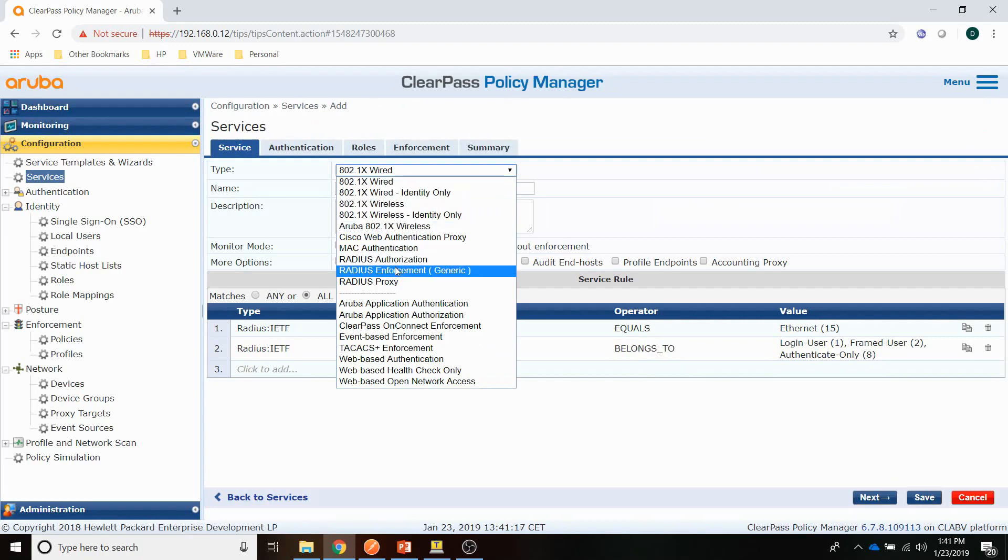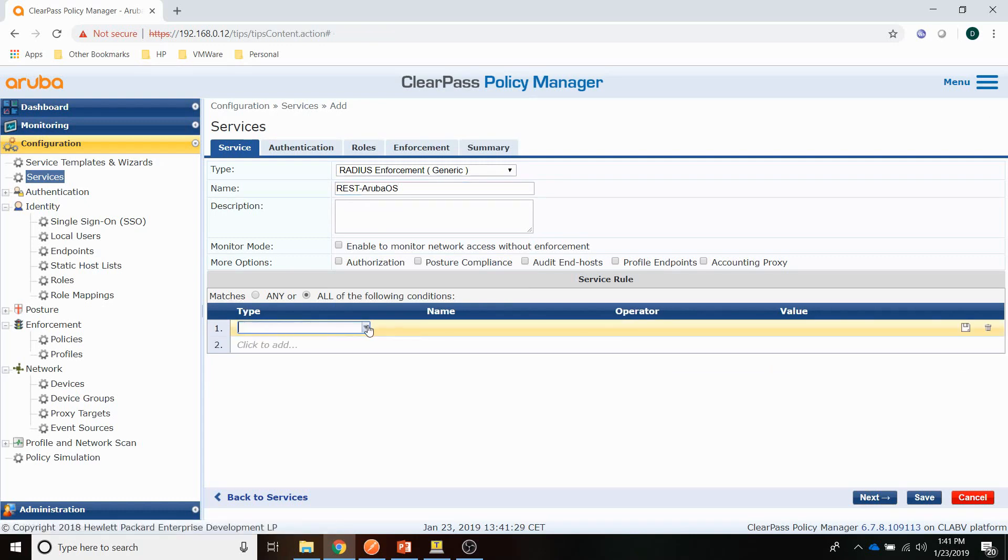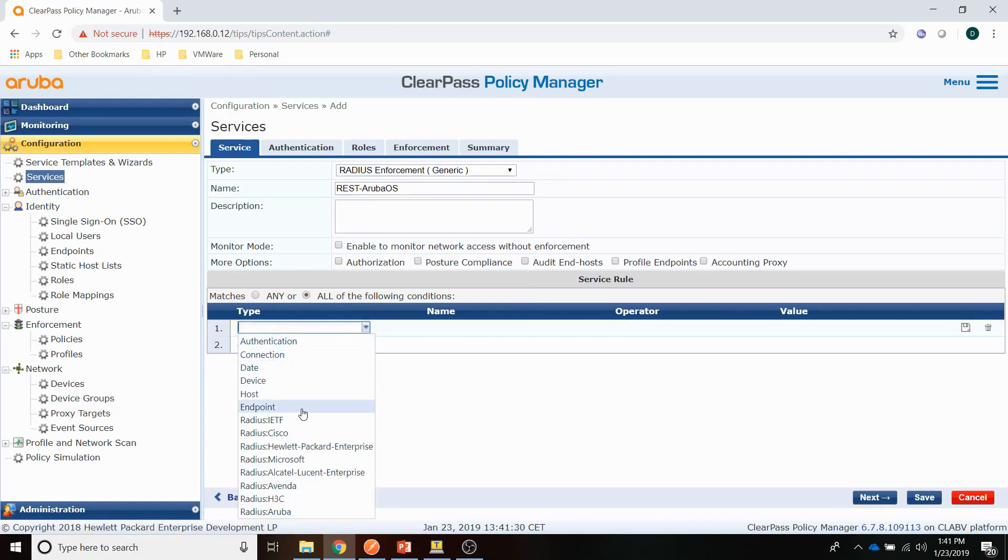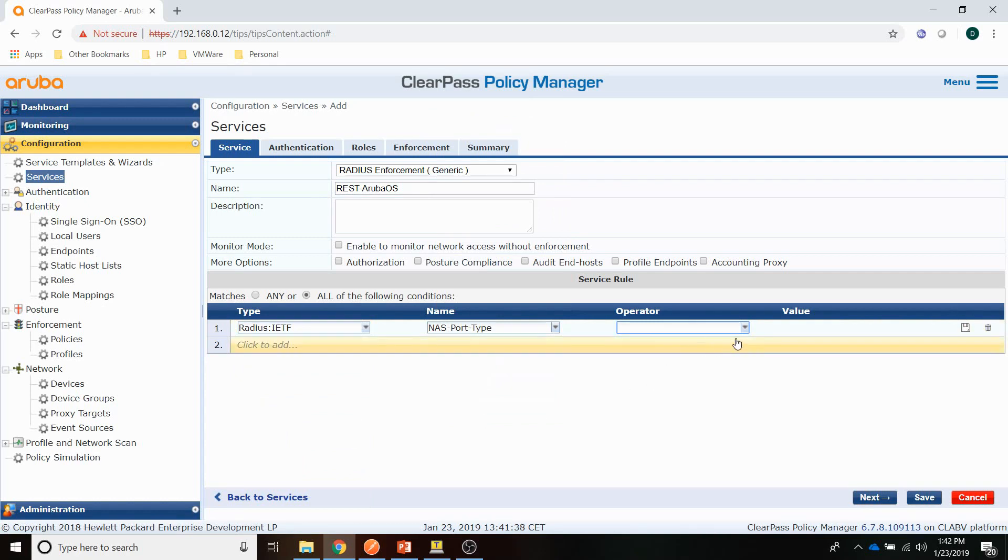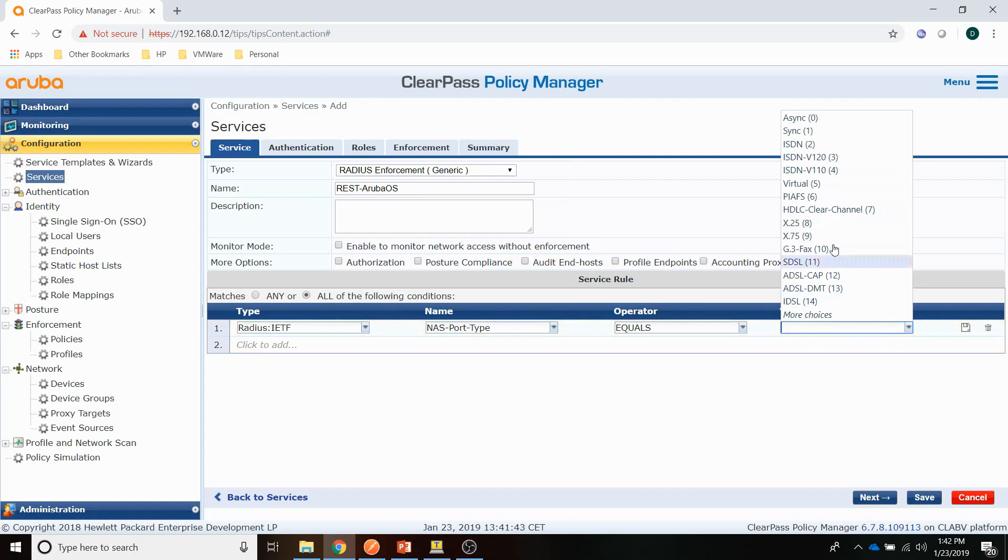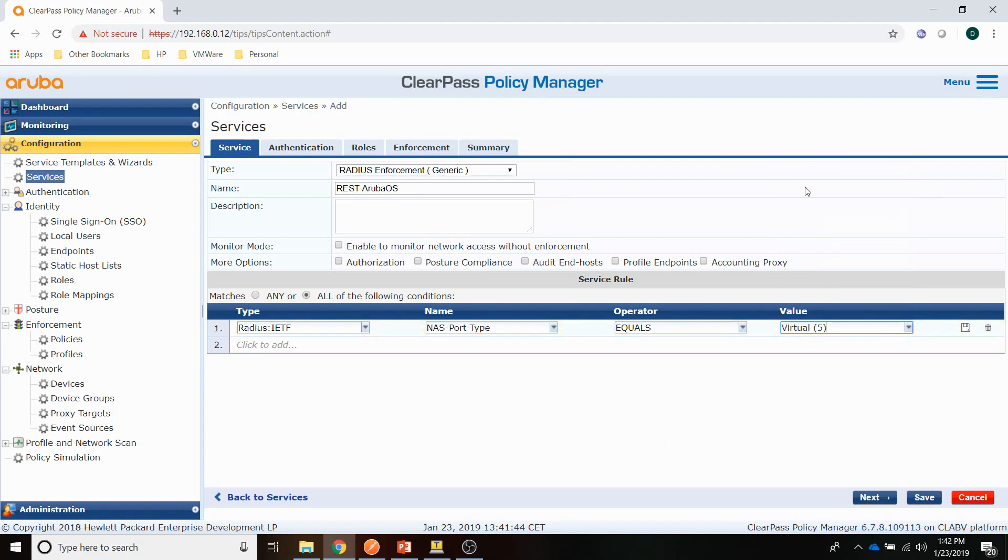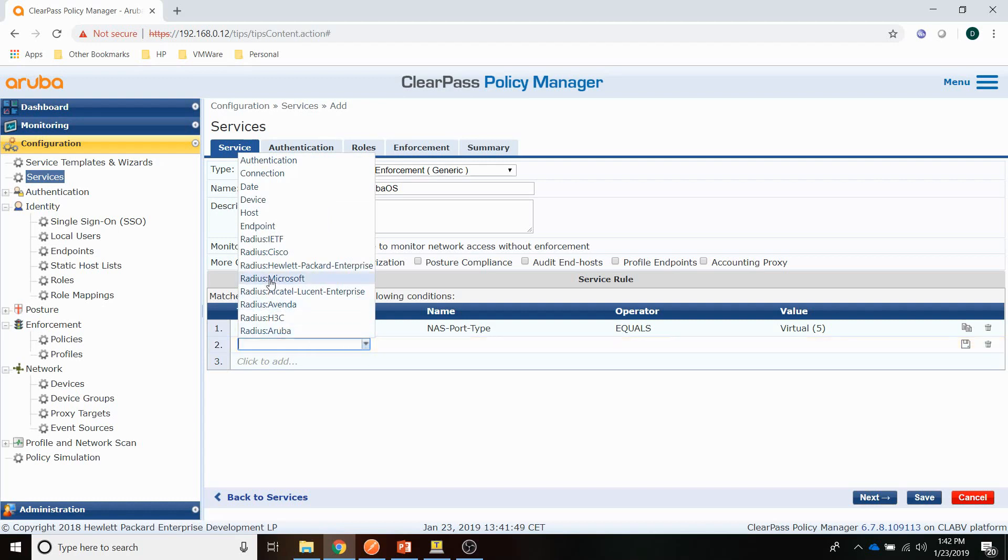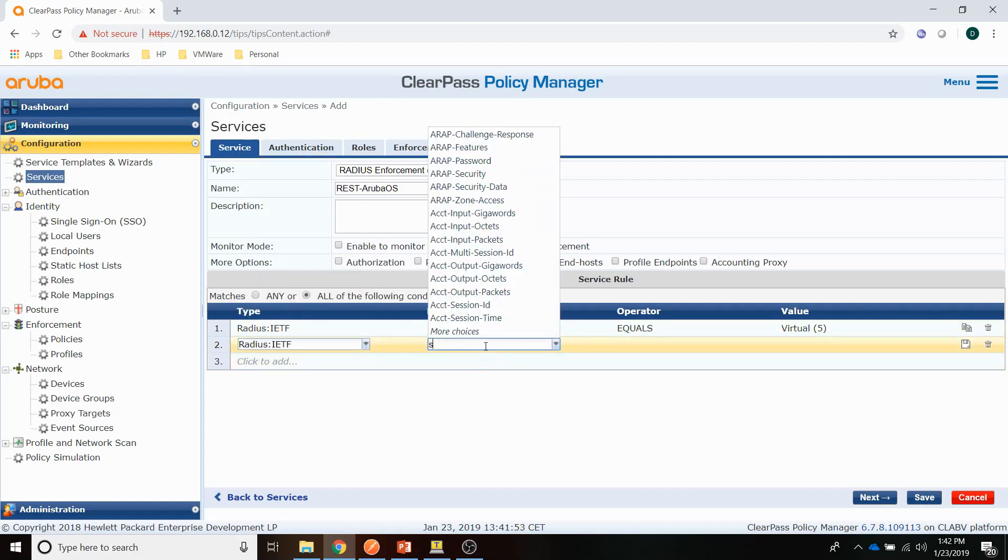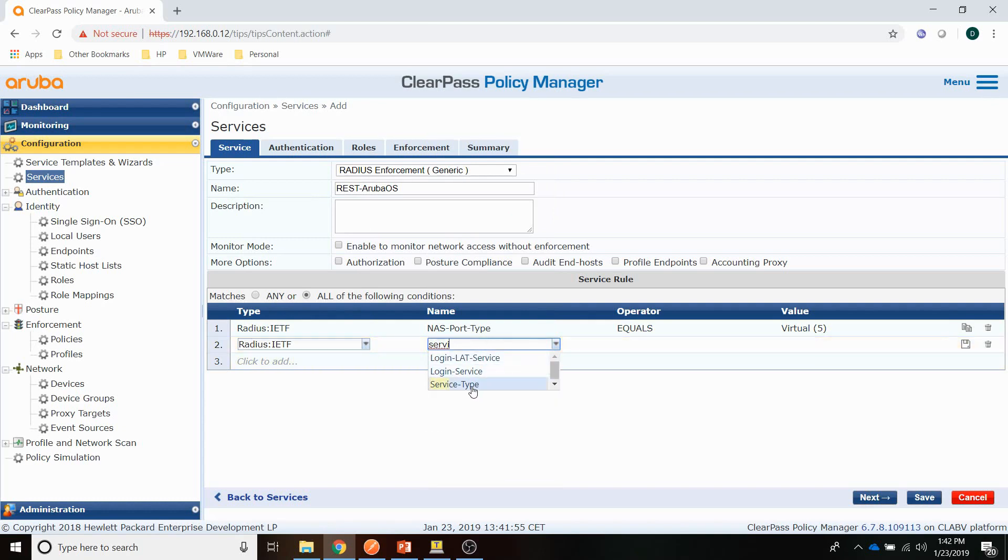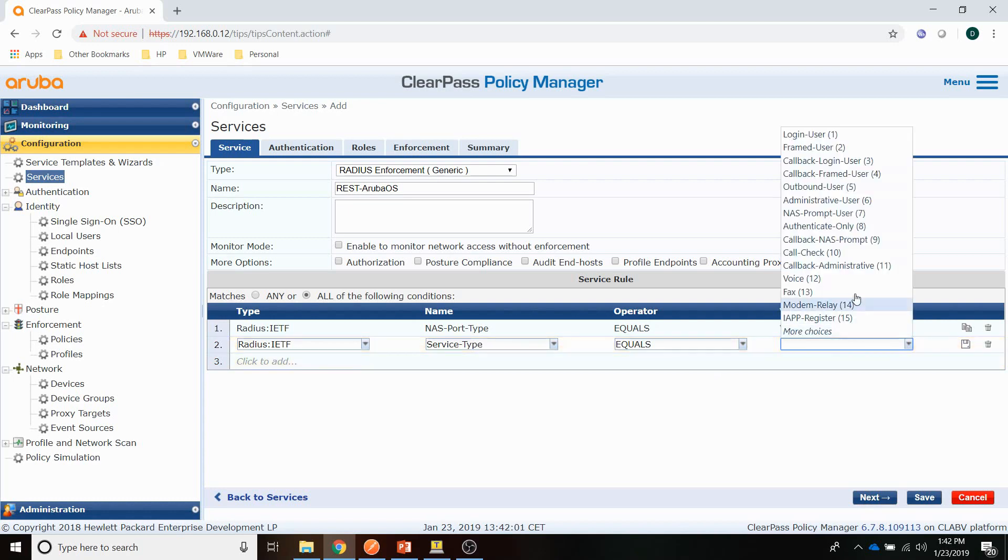This is going to be a generic Radius service. Again, give it a name. And then for the service, we have to add two service rules for IETF Radius. The first one is the NAS port type equals virtual. And add a second IETF, which is the service type that equals NAS prompt user.